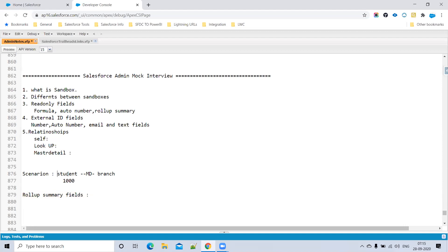For example, if a Student object has a Master-Detail to Branch and also to Course, how do you identify which is the primary and which is the secondary Master-Detail? In Workbench, you can check the relationship order — if the order is 0, it is primary; if the order is 1, it is secondary.